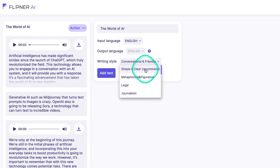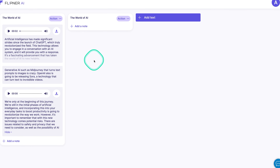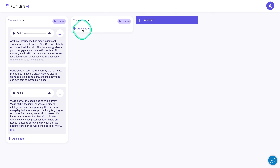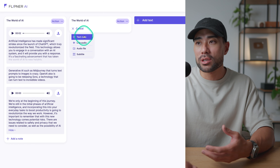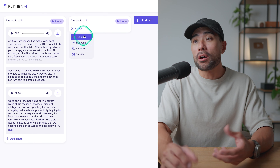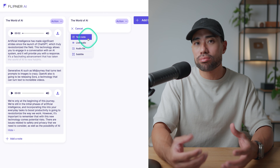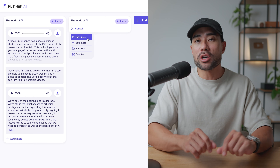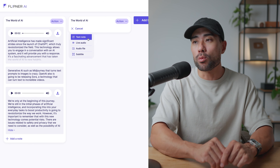If you want a neutral output, I simply recommend the simple and clear option. Now, once you've added a new text or project as I'd rather call it, you simply click on 'Add a Note.' You're given a few options, including text note, which is simply typing anything you want.